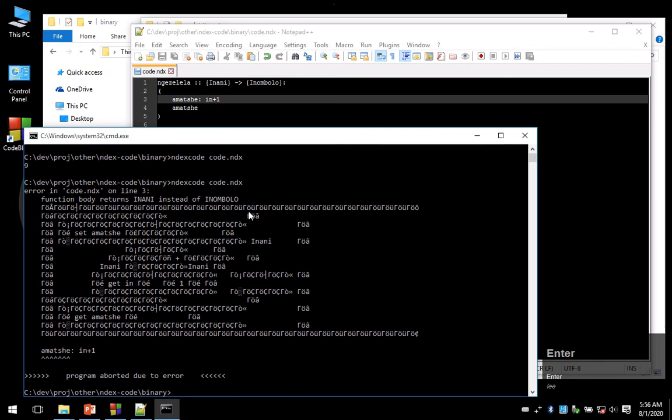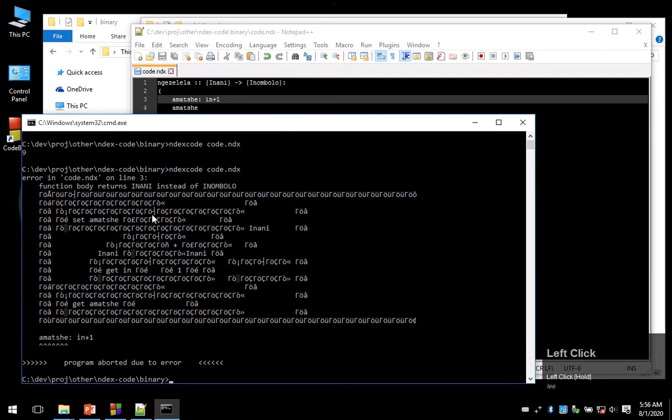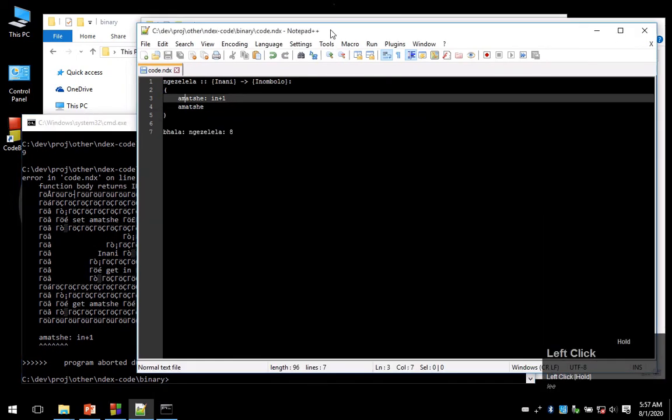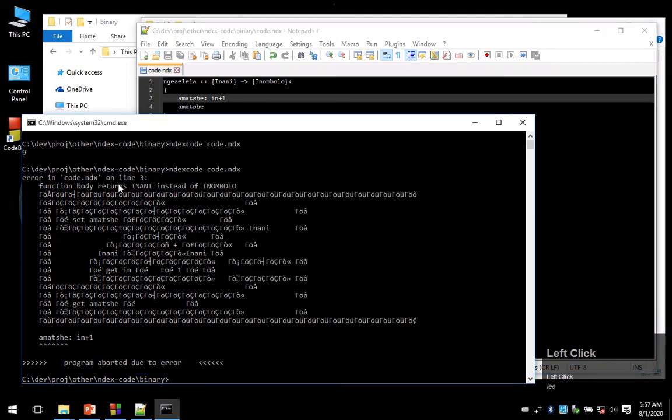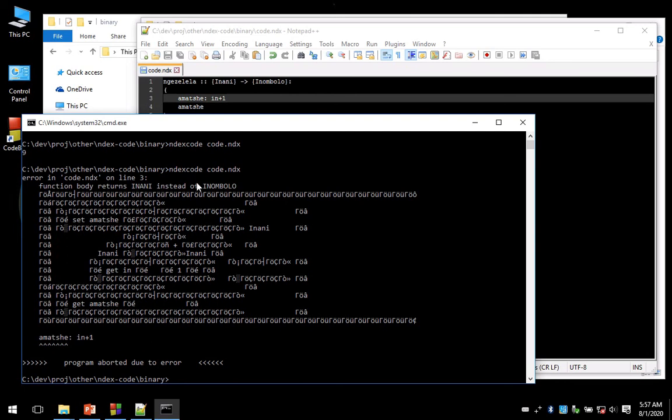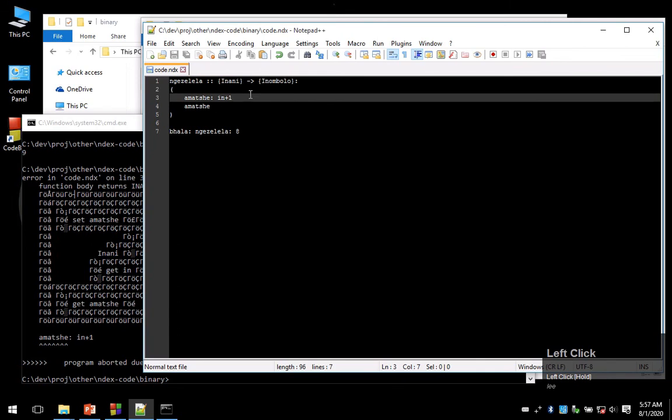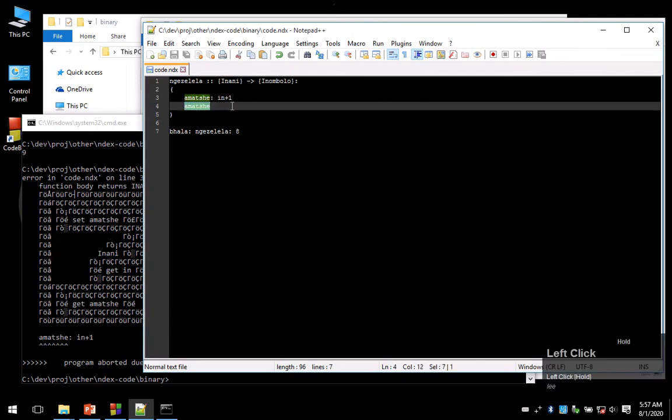Okay, so we have an error here. I did this on purpose to show you that Index Code has some pretty cool error detection. Function body returns inani instead of inombolo.